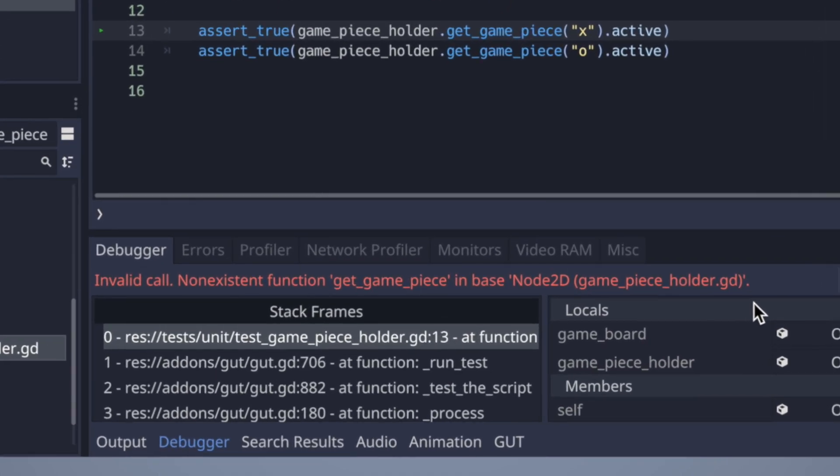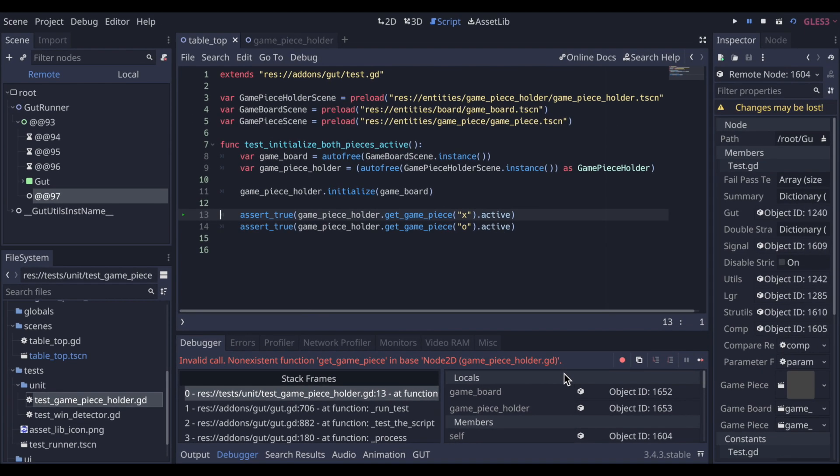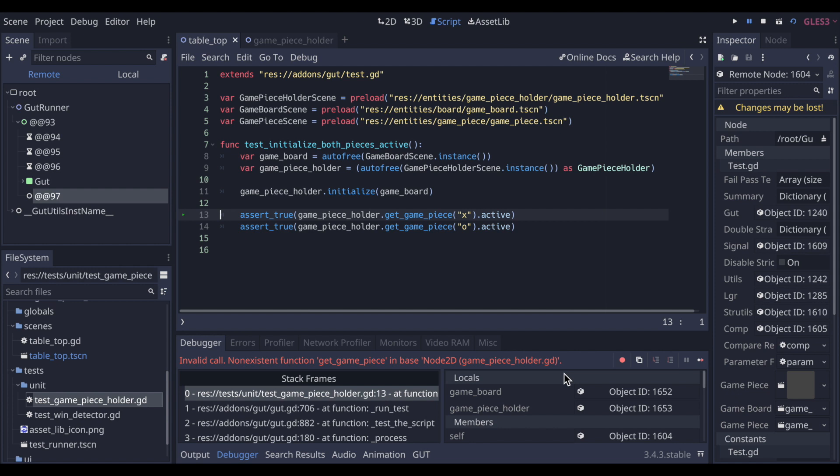This will feel awkward at first, but it enables you to write the class in a way which is easy to use and keeps you from adding functionality that you won't need. It's also important to first see the test fail prior to seeing it pass. This ensures that you truly have the functionality you desired.